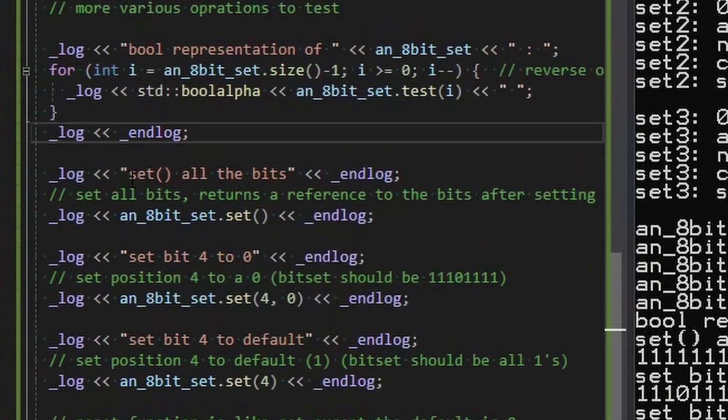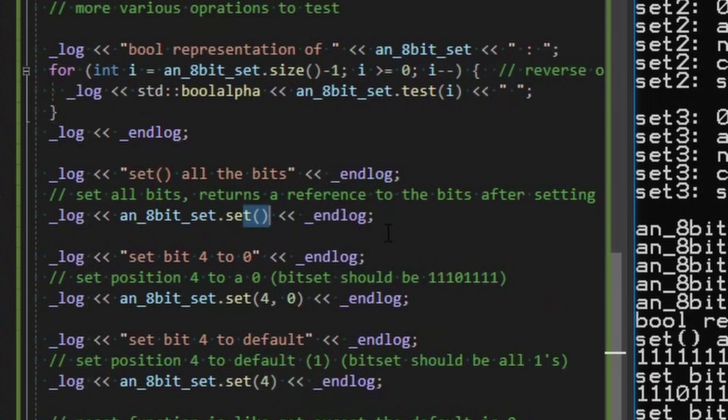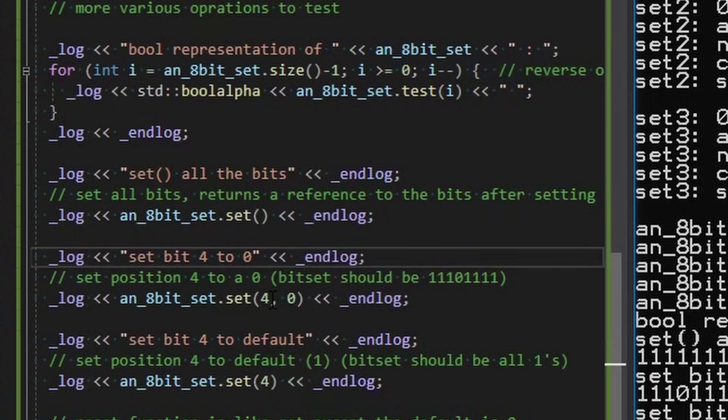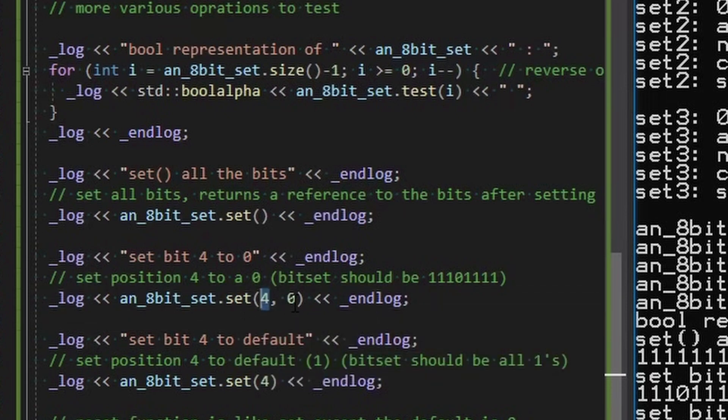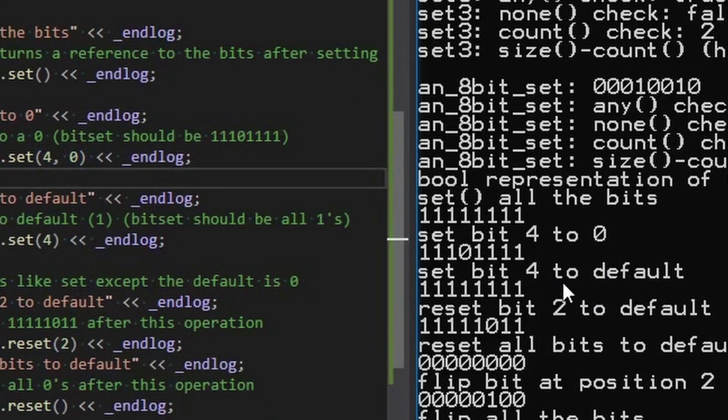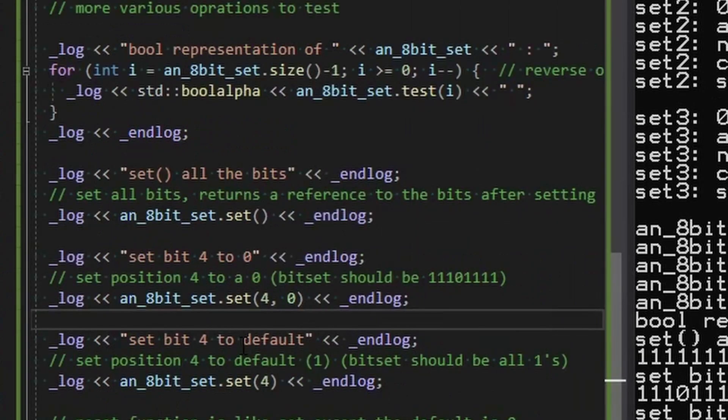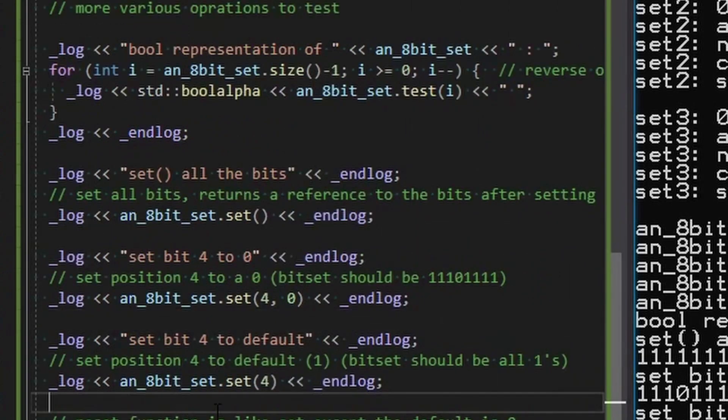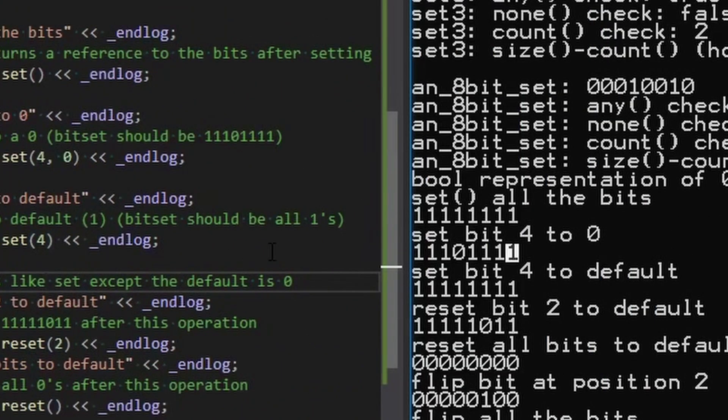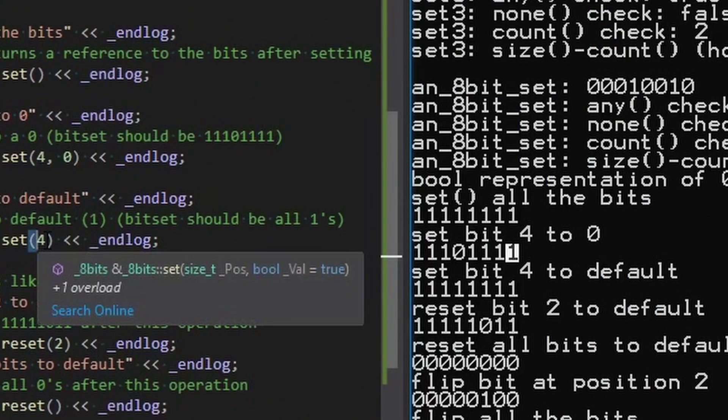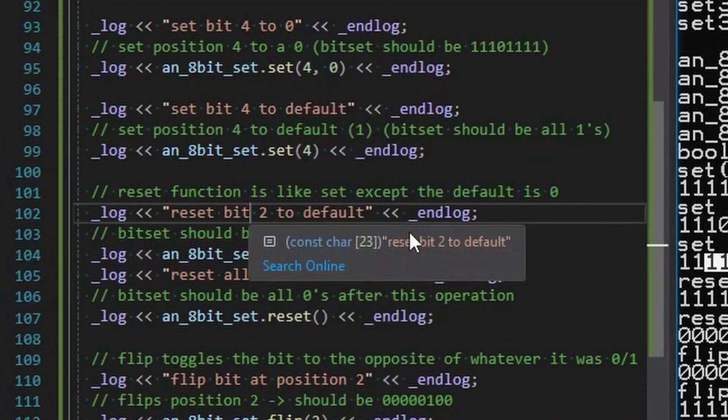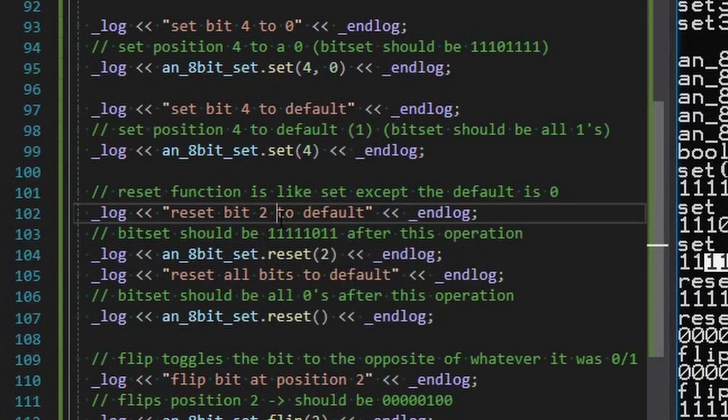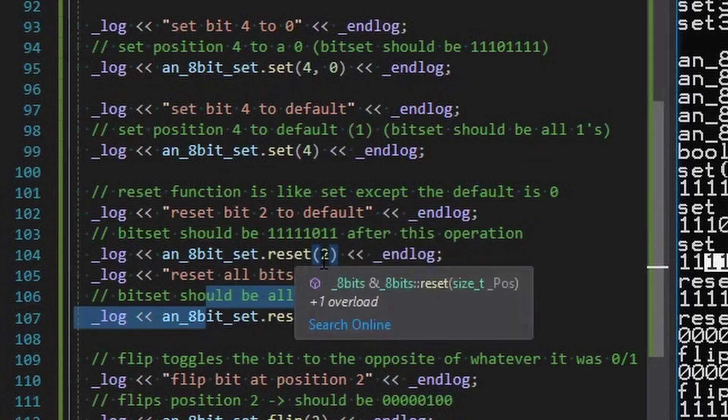All right. And then we just do some more stuff that you can call set. Set without any index will set everything to one. So set is like set them all like true to all of them. The default here on set is true. You can also set specific indexes to specific values. You can see we're setting four to zero and we'll see that there, there's four as zero. And then there's also set without specifying anything. And the default is one in that case. So if we set four to its default, it'll be back to all ones, as we can see here.